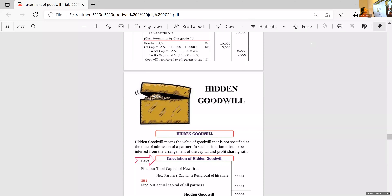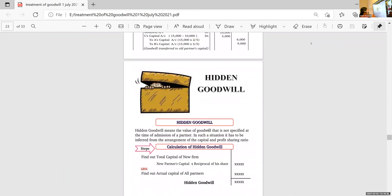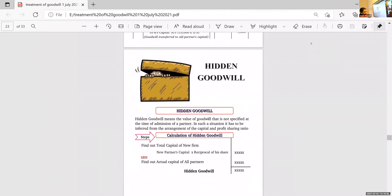So we need to find out how much is the goodwill and what is the share of the new partner — how much the new partner should bring. No information is given about the goodwill that the new partner has to bring. In such a situation, it has to be inferred. We have to find it out from the arrangement of capital and profit-sharing ratio in such a way that we get the goodwill amount — that is, calculation of the goodwill account.